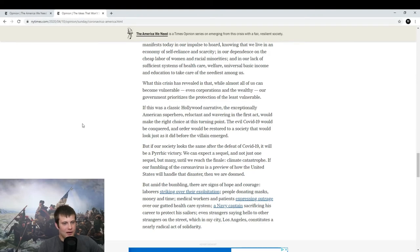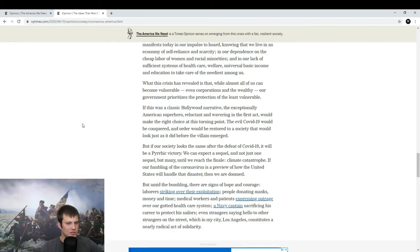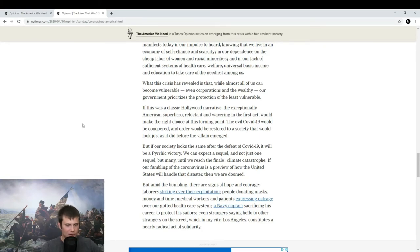Our lack of sufficient systems of health care, welfare, UBI, education to take care of the neediest among us. And he goes back to the narrative.